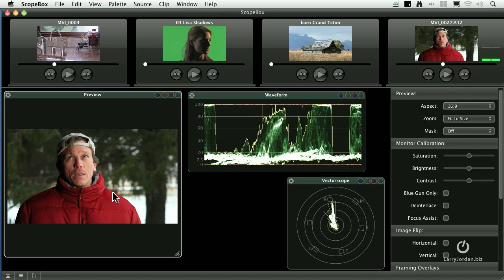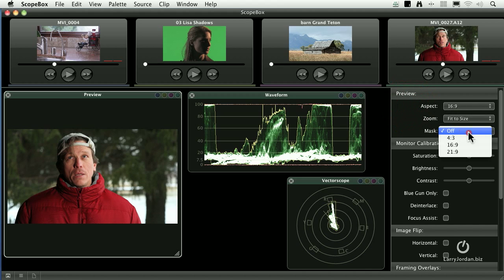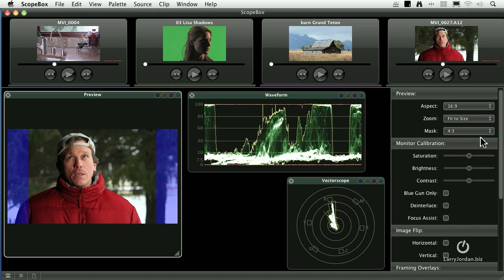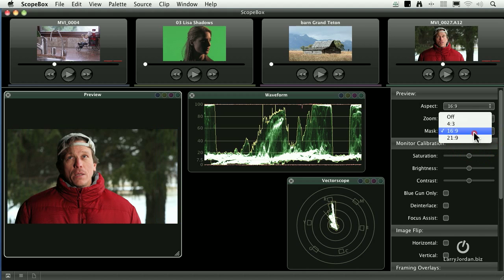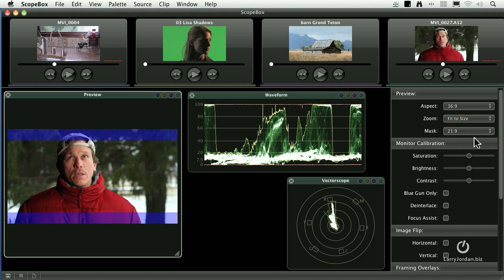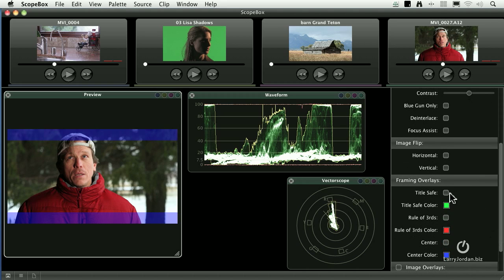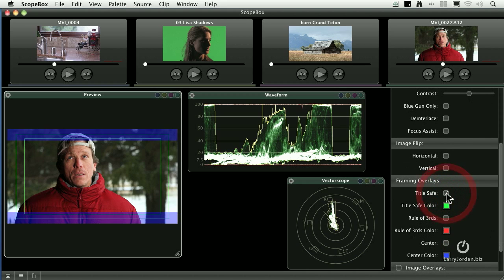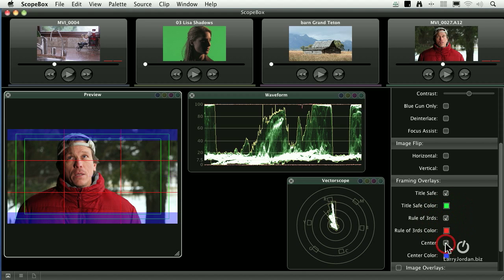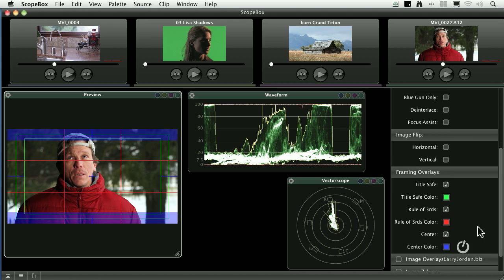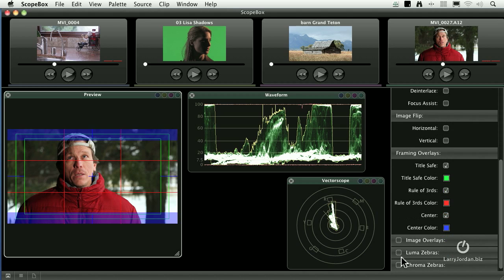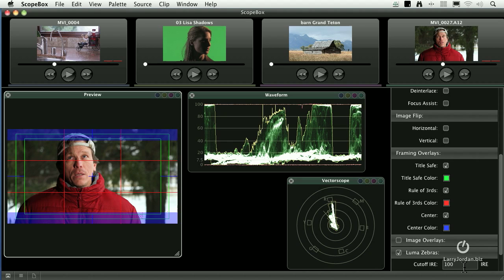Another interesting thing, I have the ability to set up masks. For instance, this is a 16x9 image. Show me a 4x3 crop, or a 16x9 crop, or a 21x9 crop. I can see exactly what that's going to look like on my monitor. I also have the ability to show title safe, show rules of thirds, show a center cut, and I have luma zebras.